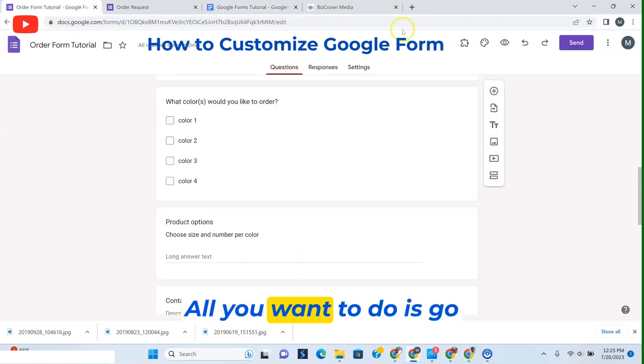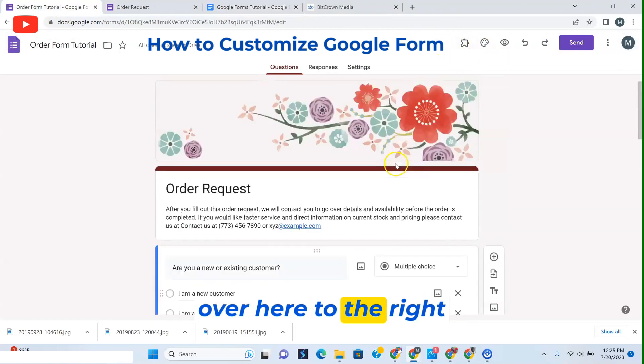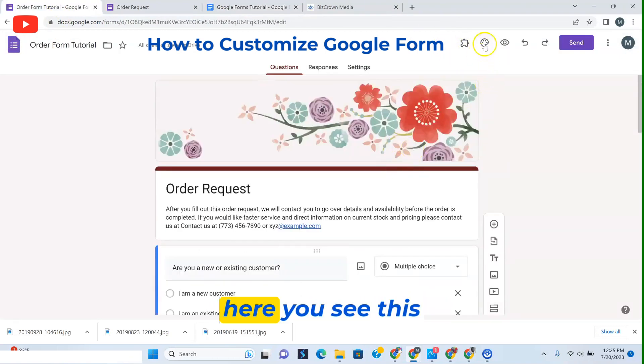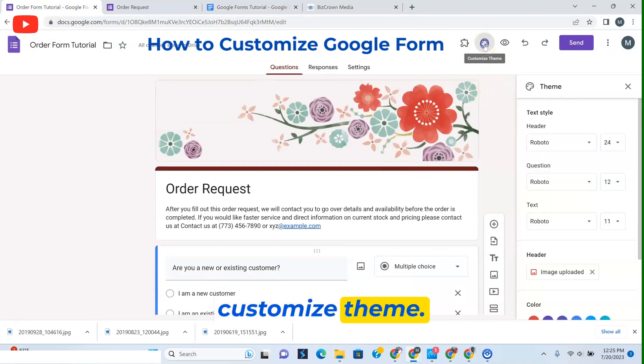All you want to do is go over here to the right. You see this customized theme.